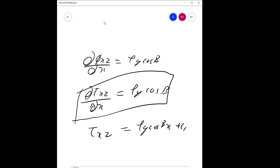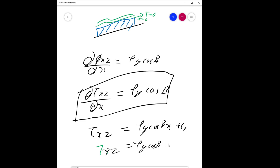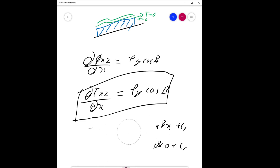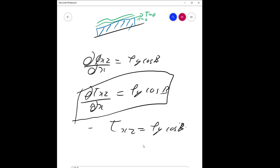Applying the boundary condition at the gas-liquid interface — taking x equals zero at the gas-liquid interface — we substitute: tau_xz at x=0 equals rho·g·cos(beta)·(0) plus C1. Since tau_xz equals zero at x=0, we get C1 equals zero. Therefore tau_xz equals rho·g·cos(beta)·x.